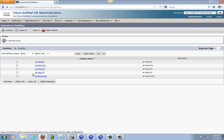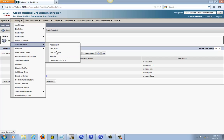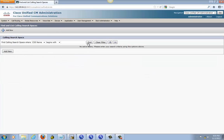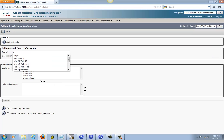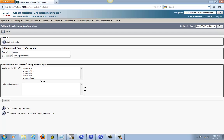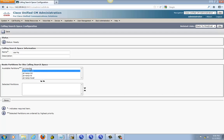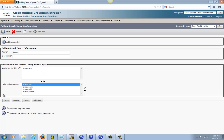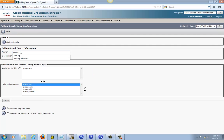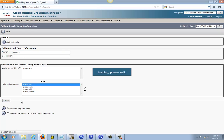Now see, they are all created. So now we go do the same thing for calling search space. The only thing we have is internal, so we are going to make more. CSS headquarter — that's fine — and we are going to put everything in there except for internal. Move down, save it. Copy the same thing and just rename this to BR1, save it.